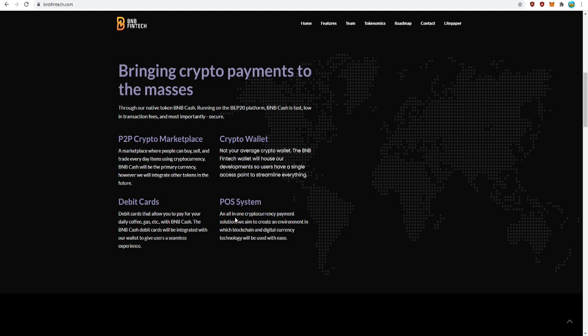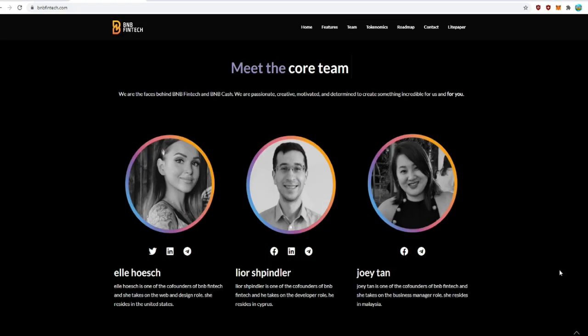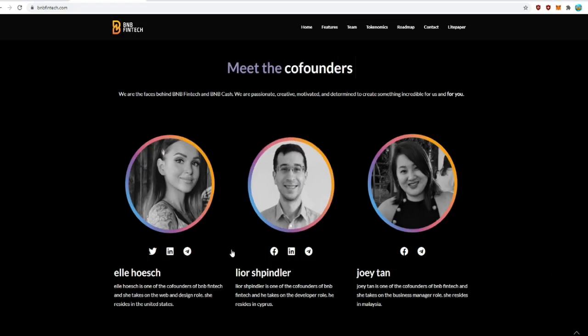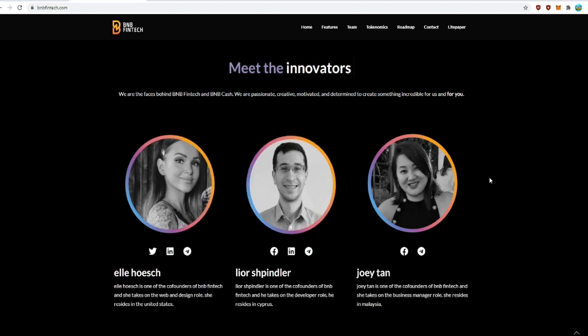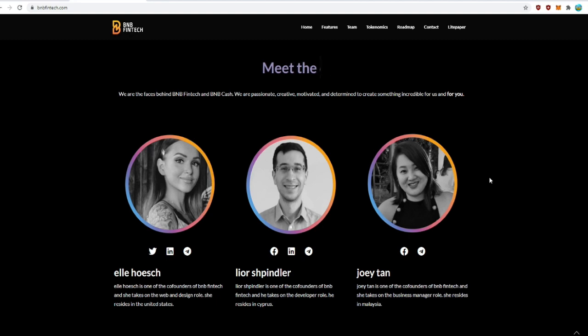And last but not least, POS system: an all-in-one cryptocurrency payment solution. They aim to create an environment in which blockchain and digital currency technology will be used with ease. Let me introduce you to the official BNB Cash team. They are doxxed, as you can see they have nothing to hide. Fully transparent group. You can also read their biographies. They look like very experienced team members.